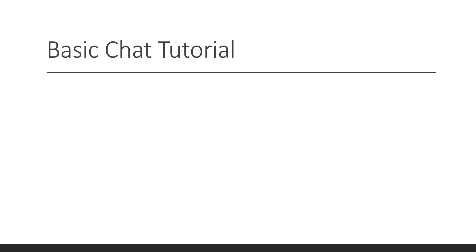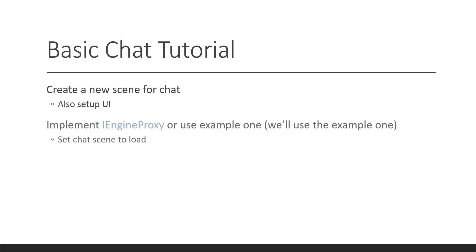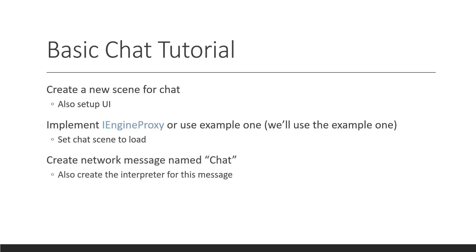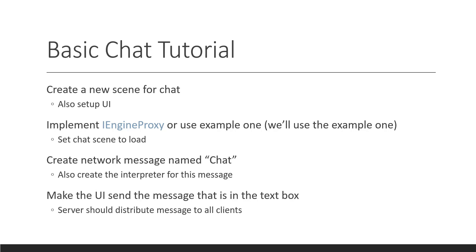So, with that, we're going to go into another video on how to do all of this stuff. And that is going to be a basic chat tutorial. And this is just a tutorial where you start a server, join with a client, send a message, and it's like a little chat room. So, we need to create a new scene, set up the UI for it, implement iEngineProxy, or use the example one. We'll set the scene that's going to be loaded, which is going to be the chat one. We're going to create a network message named chat, and we're also going to make an interpreter for that message. That message is going to be read on both the client and the server, or interpreted both on the client and the server. And then we are going to make the UI so that when you send it, the server will distribute the message out to all the other clients.